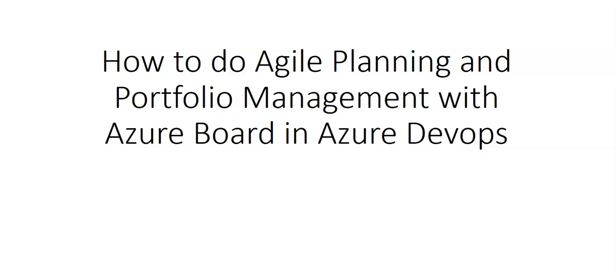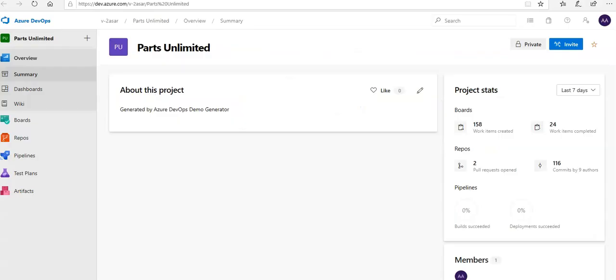Hi, my name is Ashish, and in this video we will see how to do agile planning and portfolio management with Azure Boards in Azure DevOps. Let me quickly log on to the Azure DevOps portal. This is my project in which I am logged on in my Azure DevOps portal.